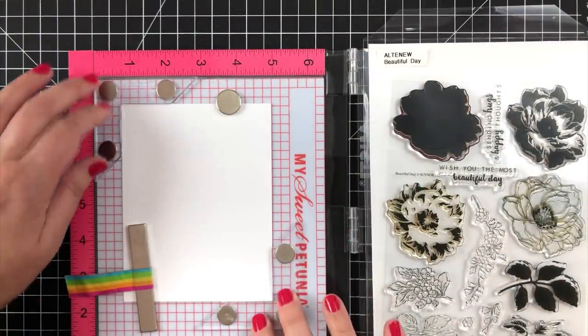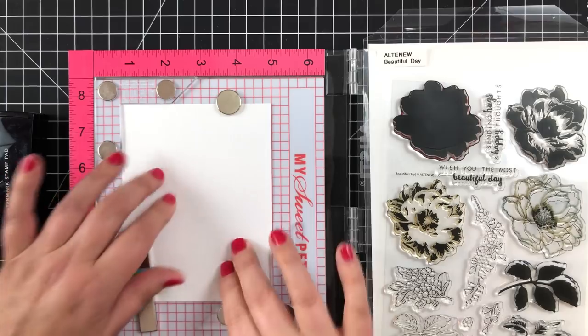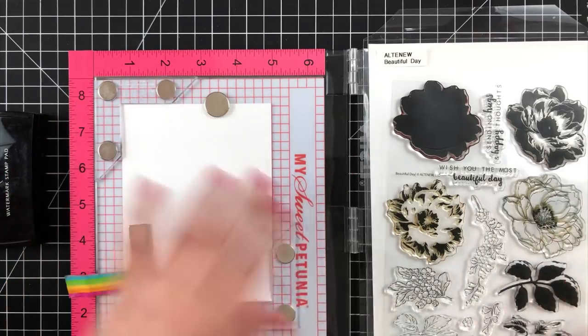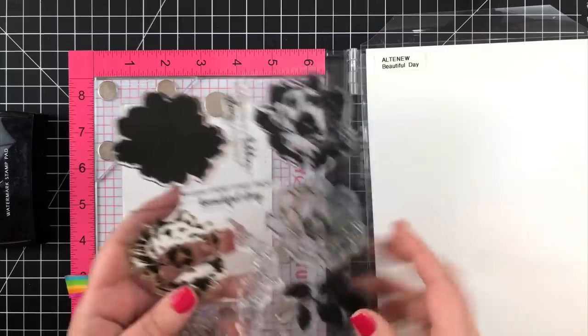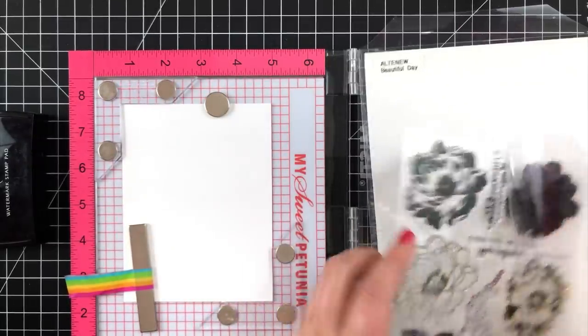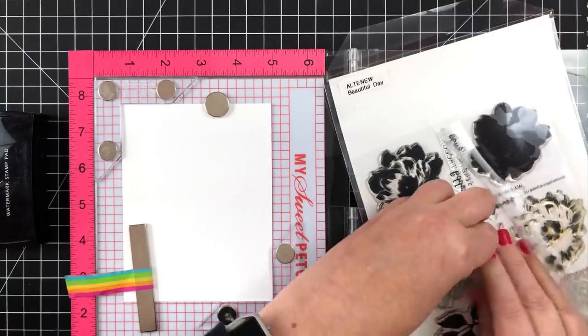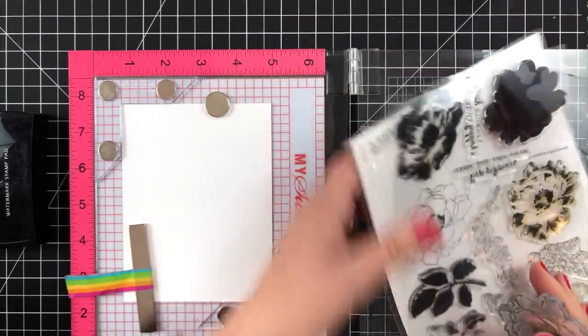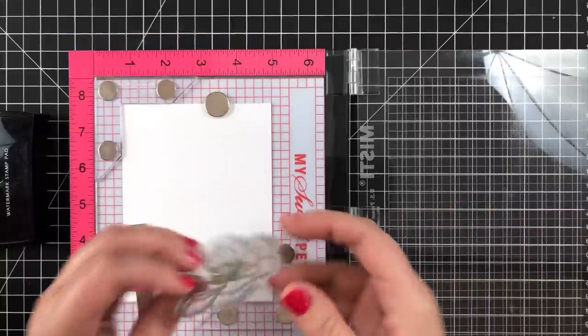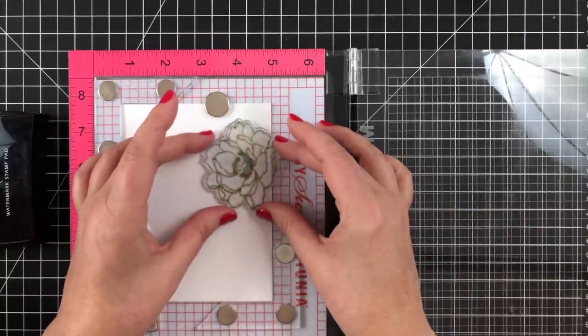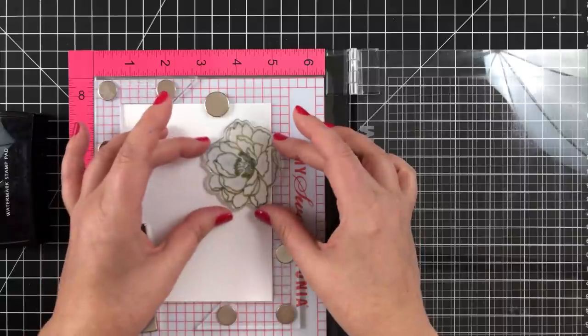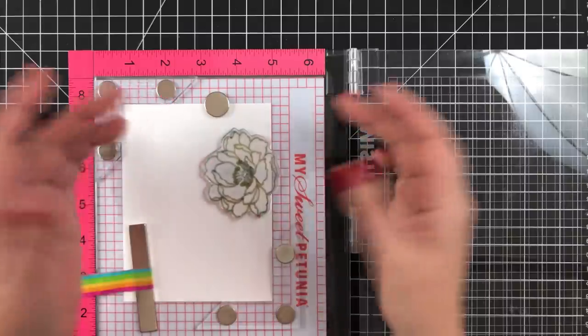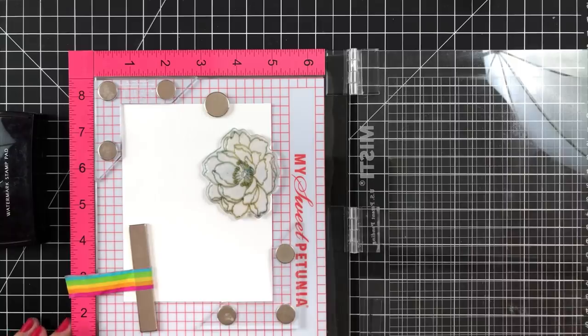I've also got my creative corners in here. I just started using these for my Misti tool because when you want something to hang off the end but bleed off your paper so to speak, but you want to stamp it more than once, the creative corners are great for that because they will hold everything in place.